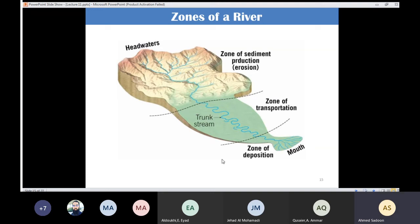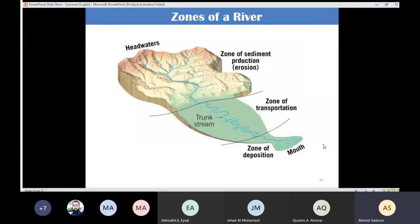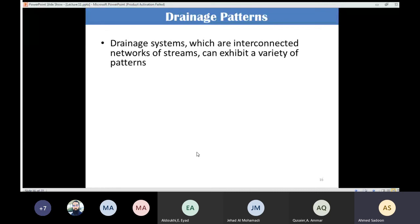As the energy of the stream decreases, it deposits the sediments. Only the fine sediments travel all the way to the ocean. Today we will continue and build on new ideas regarding running water.